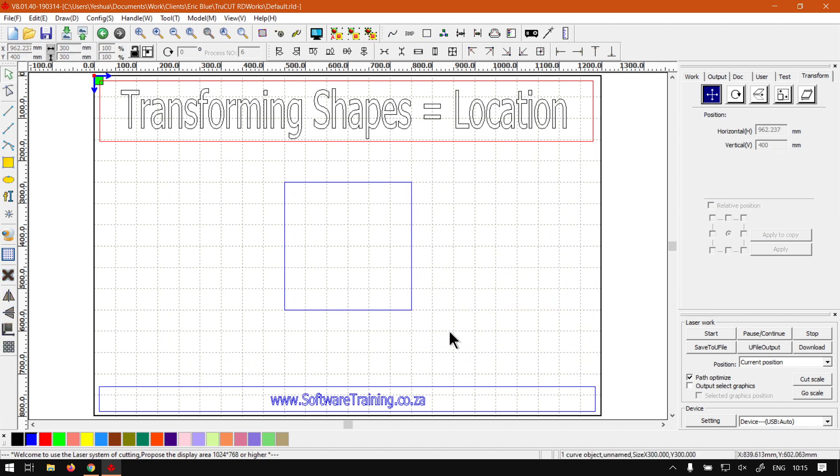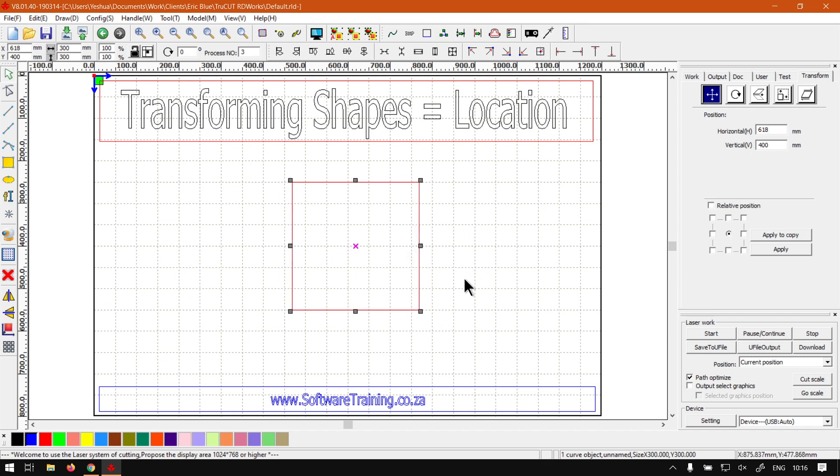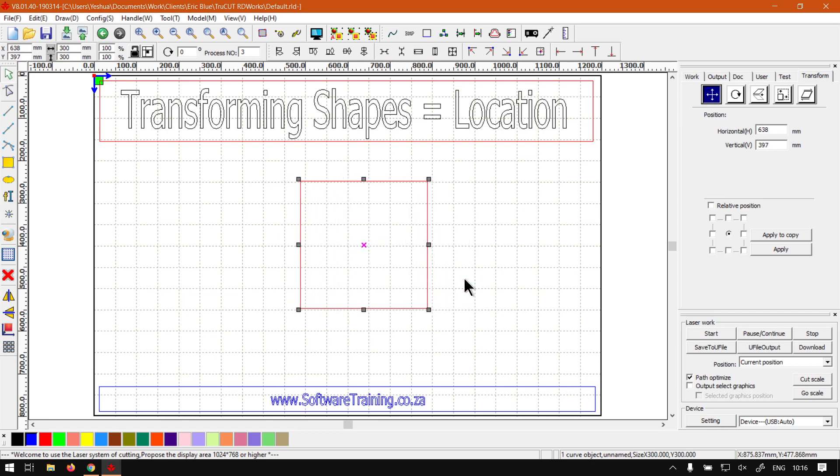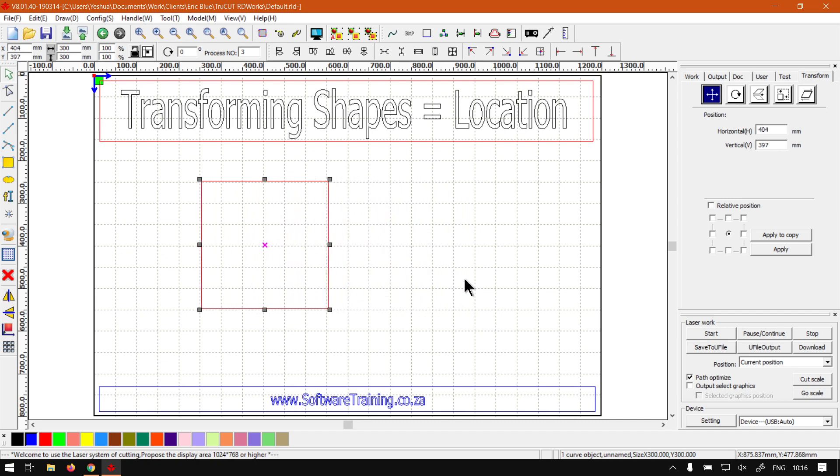Now like I mentioned, the quickest way to change the location is simply using your arrow keys on your keyboard. You can go right, left, up and down, and if you hold shift then it will jump it with bigger increments. So if you want to make a quick movement and then if you want to fine adjust, you leave shift.